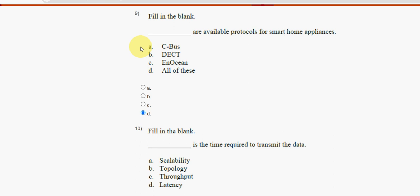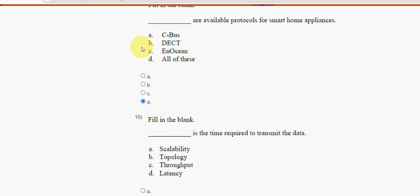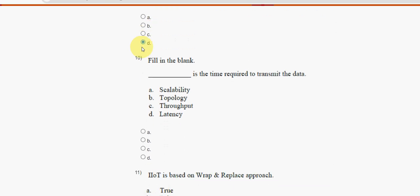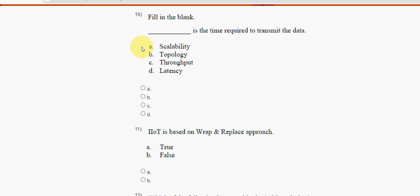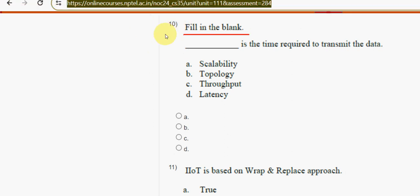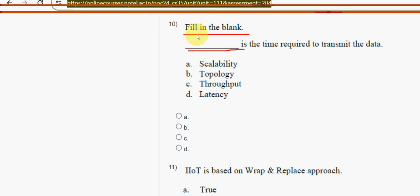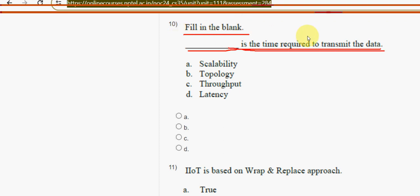Next, tenth question: fill in the blank — dash is the time required to transmit the data. The time required to transmit the data — it is option D, latency.